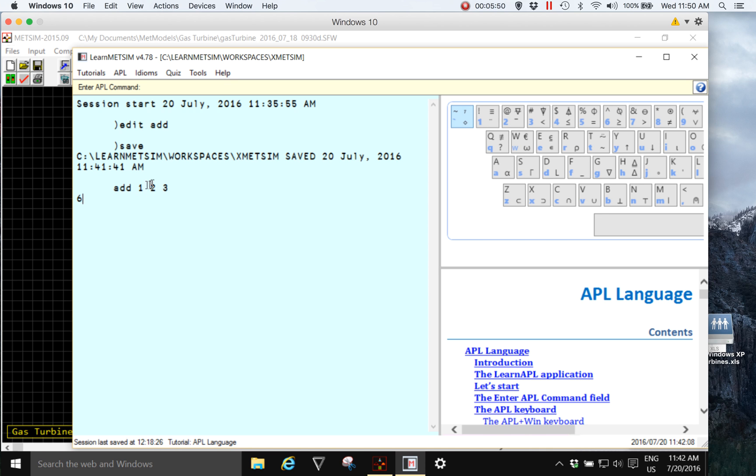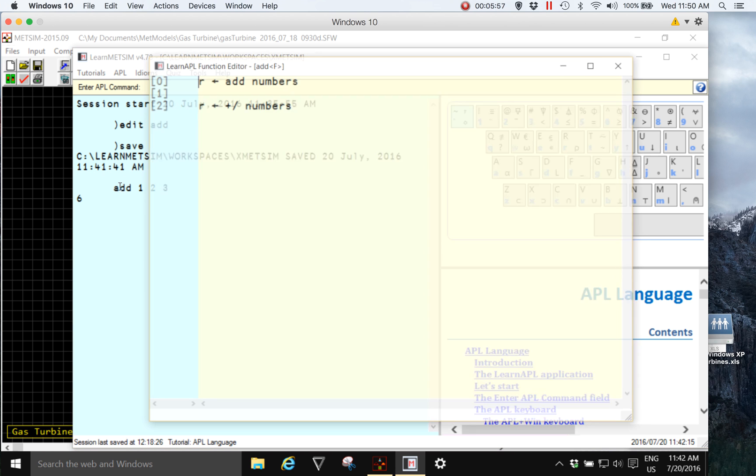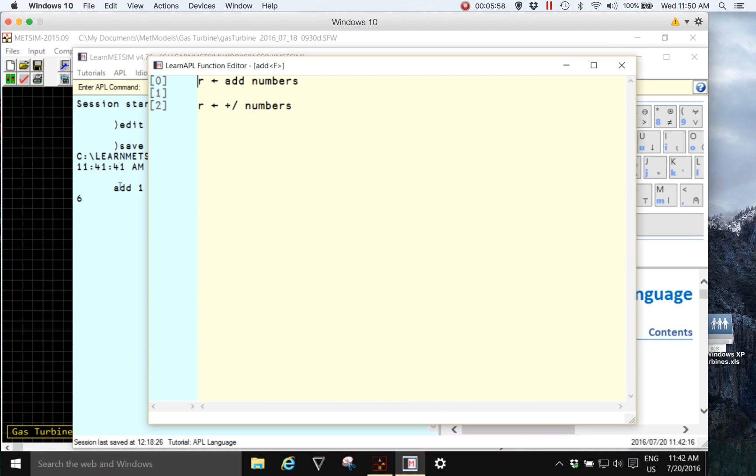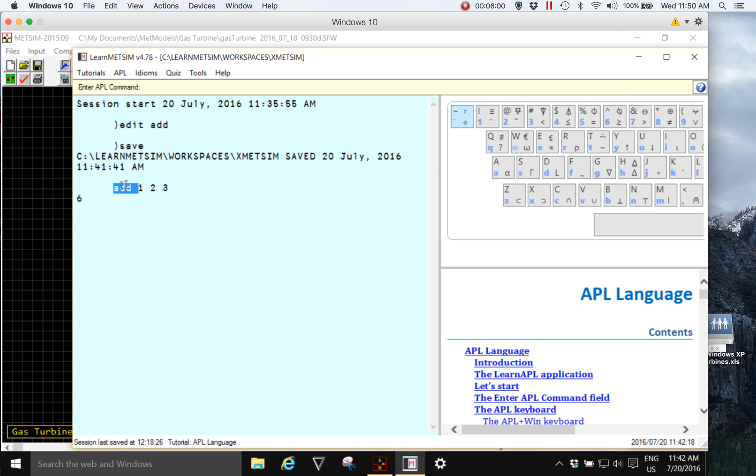Now I can double click into the word add in the session that will open the editor, and I can go to anywhere in the line containing that expression and press enter and it will re-execute it.